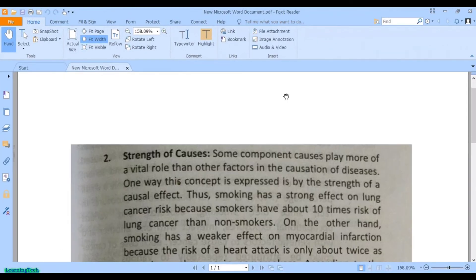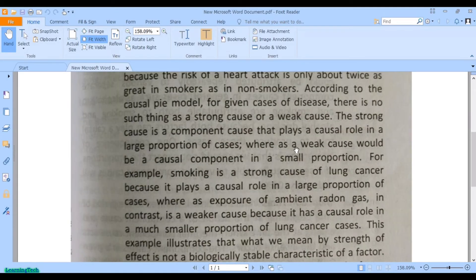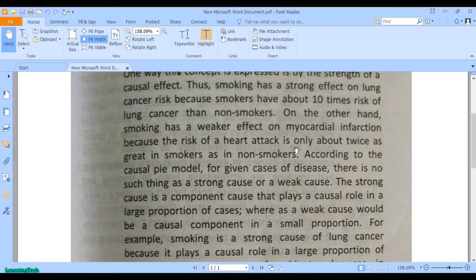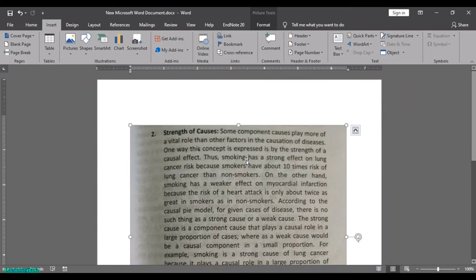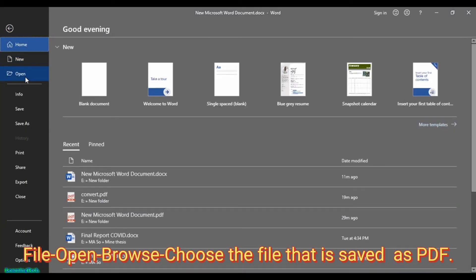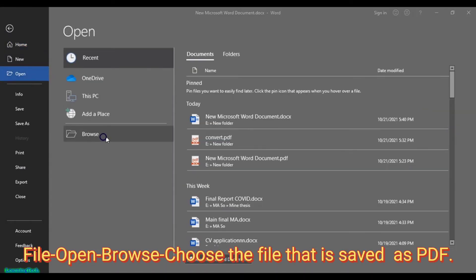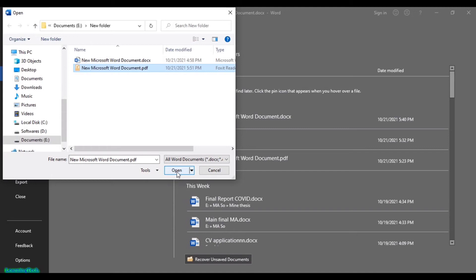After doing that, we've saved the picture as a PDF file. Now, to convert this PDF file into editable text using Microsoft Office, simply open the PDF in Microsoft Word. Go to File, then Open, and select the PDF file you just saved.